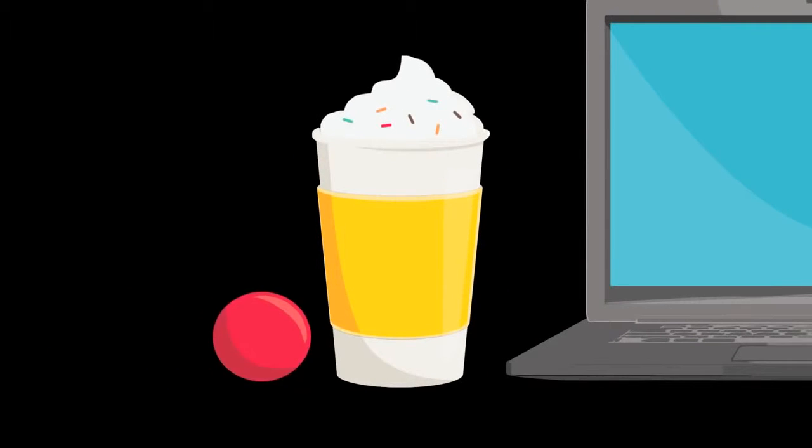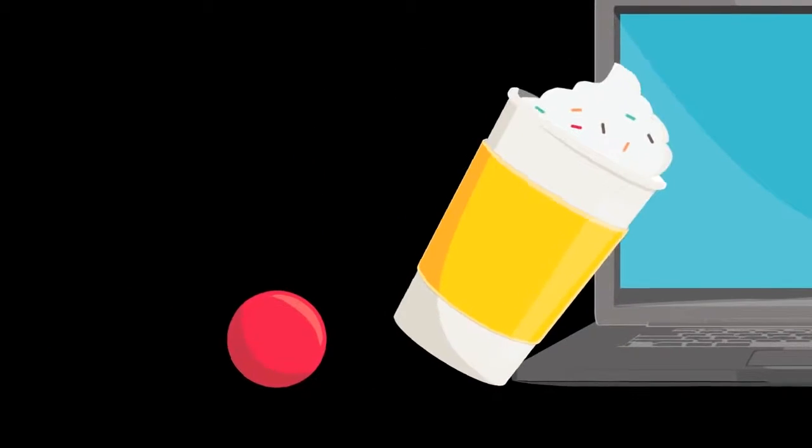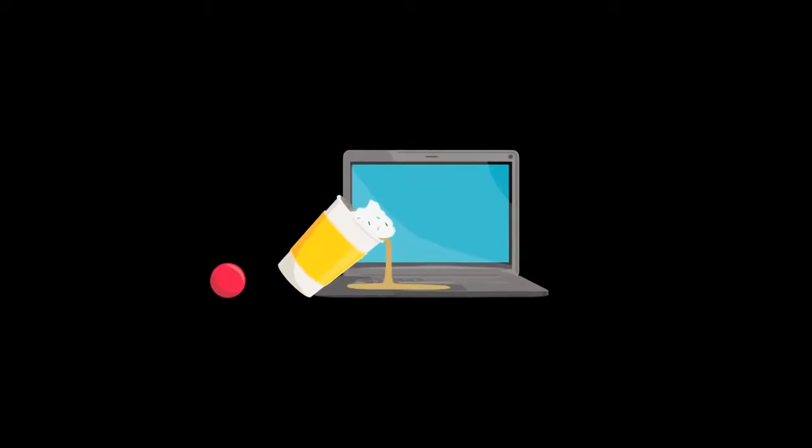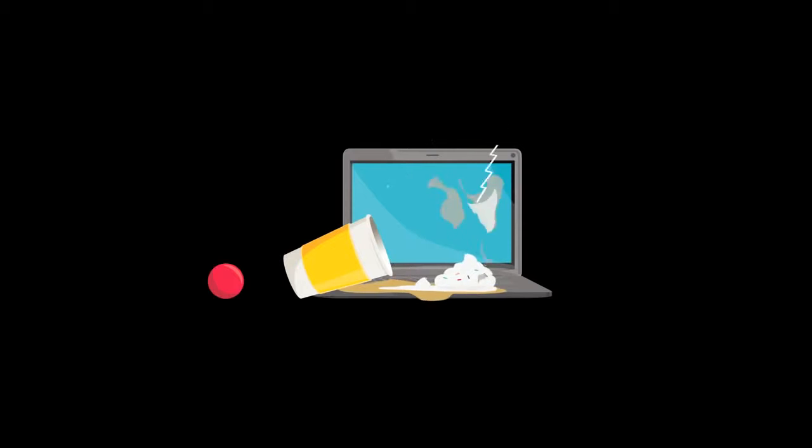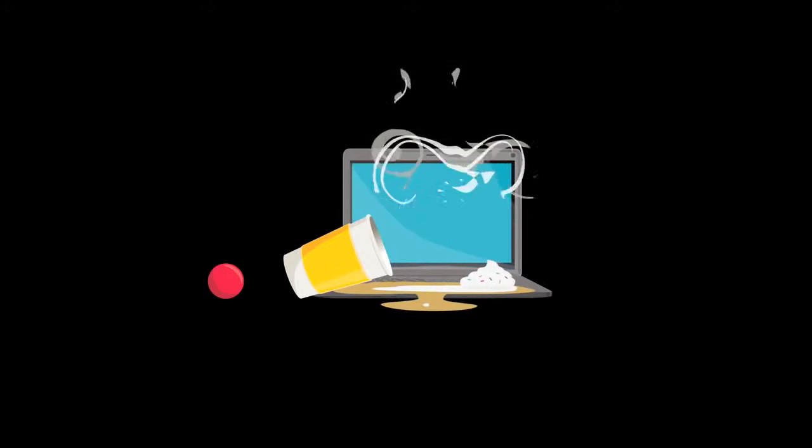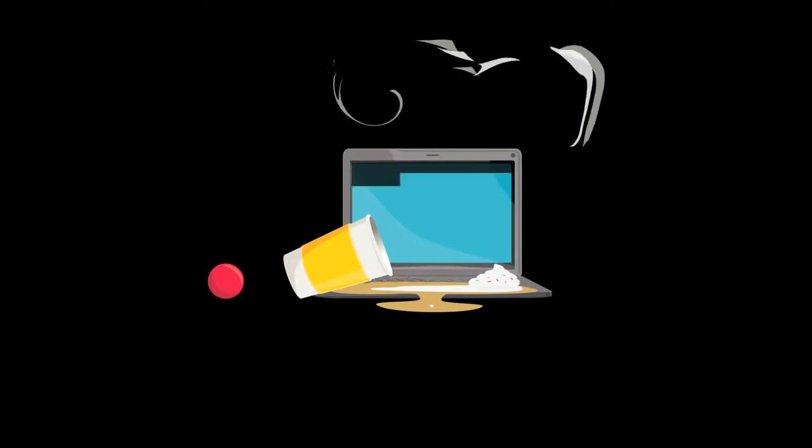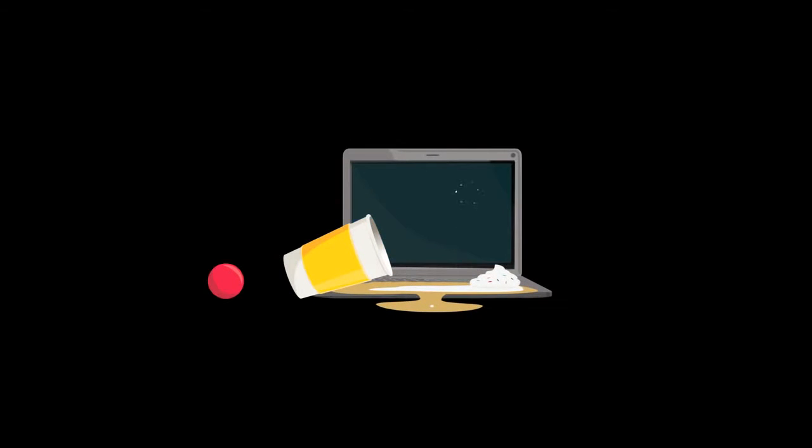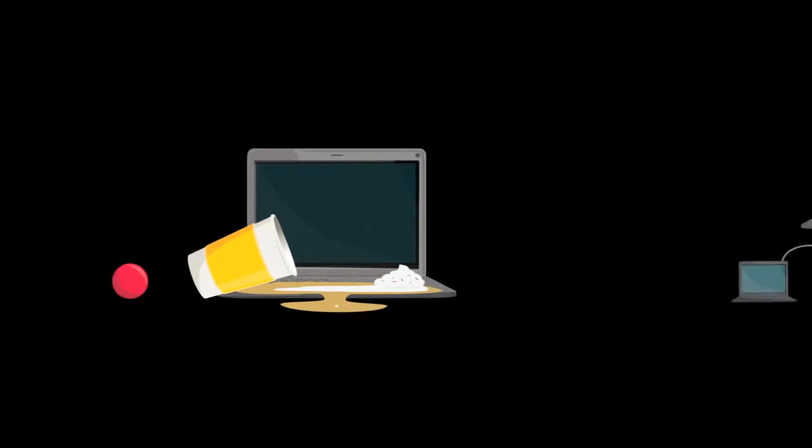A cup of half-calf, five-pump caramel macchiato can do a number on a laptop, but you know much greater dangers are lurking out there.